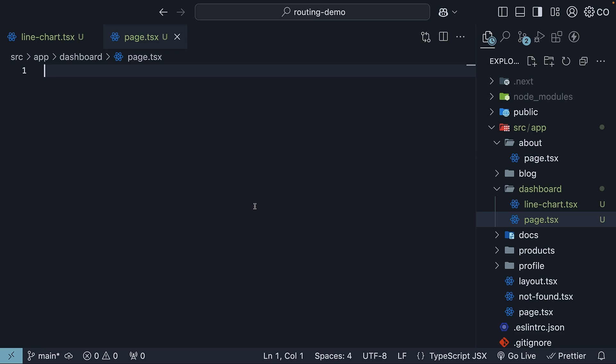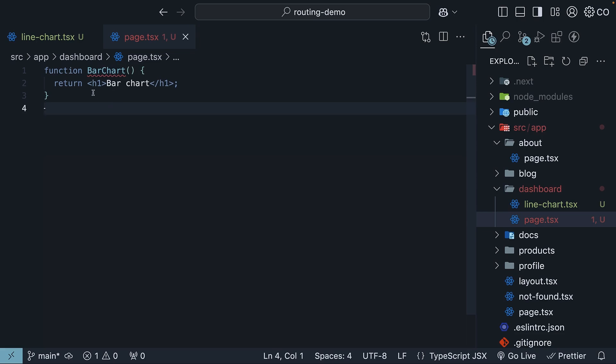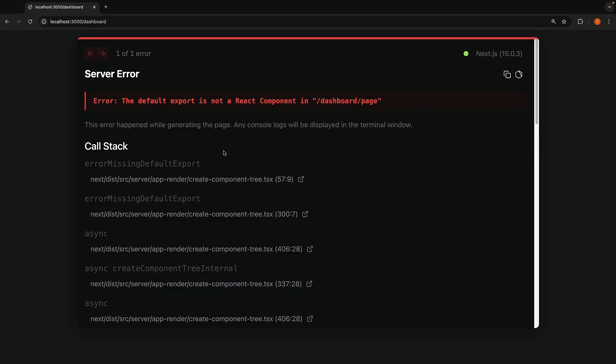Let's see what happens if we create a component without making it a default export. It's a function bar chart that returns an h1 bar chart. In the browser, you can see the 404 page go away, but you will see an error saying the default export is not a React component in /dashboard/page.